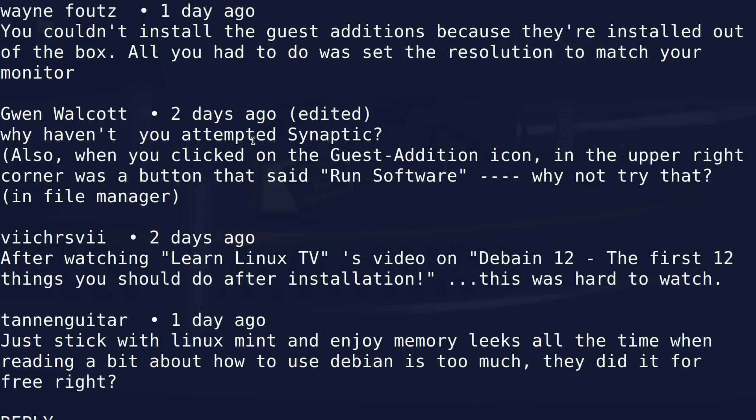Gwen Walcott asked why I didn't attempt using Synaptic. Well, it wouldn't have worked. If I couldn't run the script directly from the virtual guest additions CD, it would not have worked from Synaptic. She also points out that a little button had popped up that said Run Software. I honestly did not see that because I was looking for a pop-up. But even if I had clicked Run Software, it would not have run. I did a little research after the video.